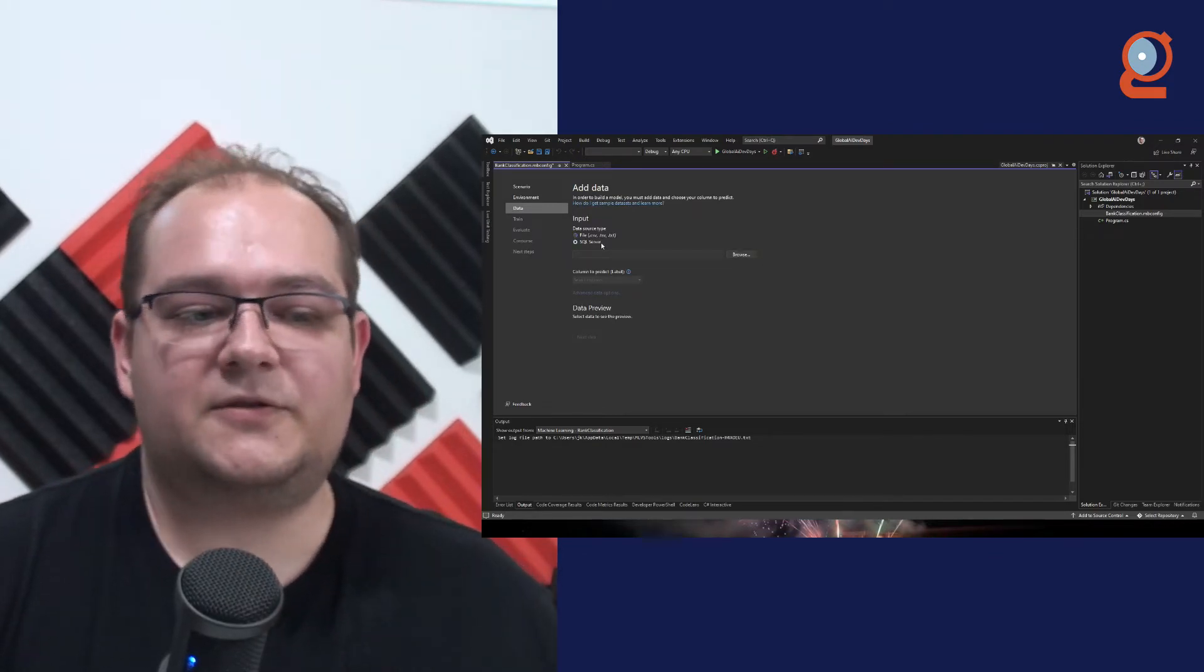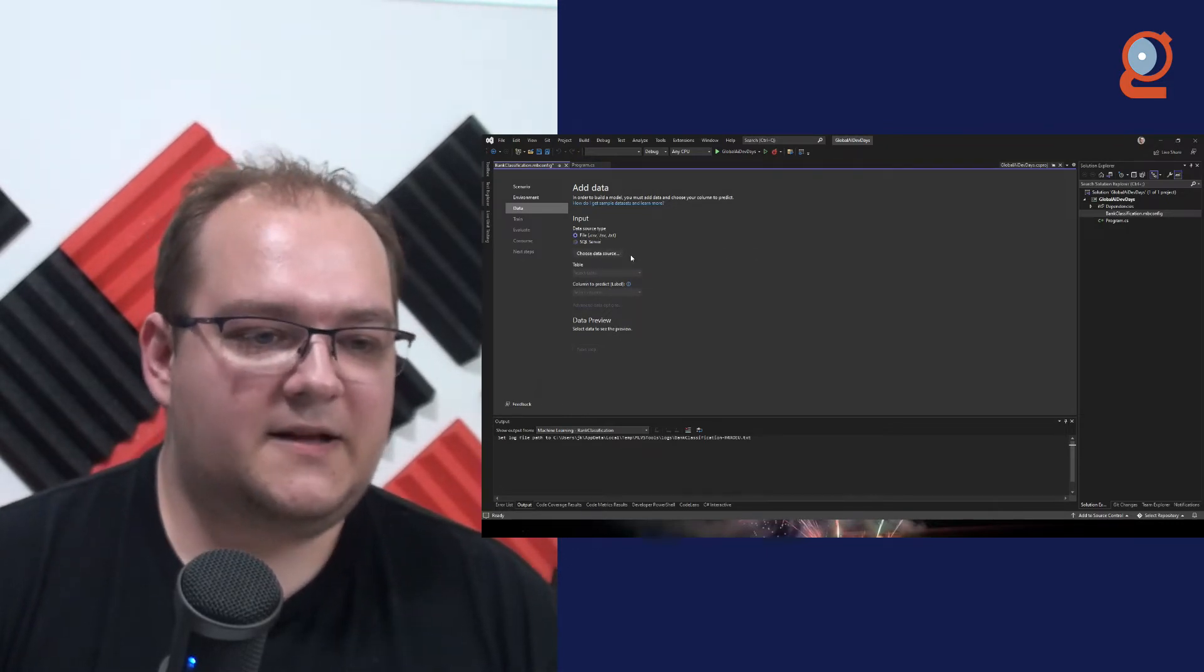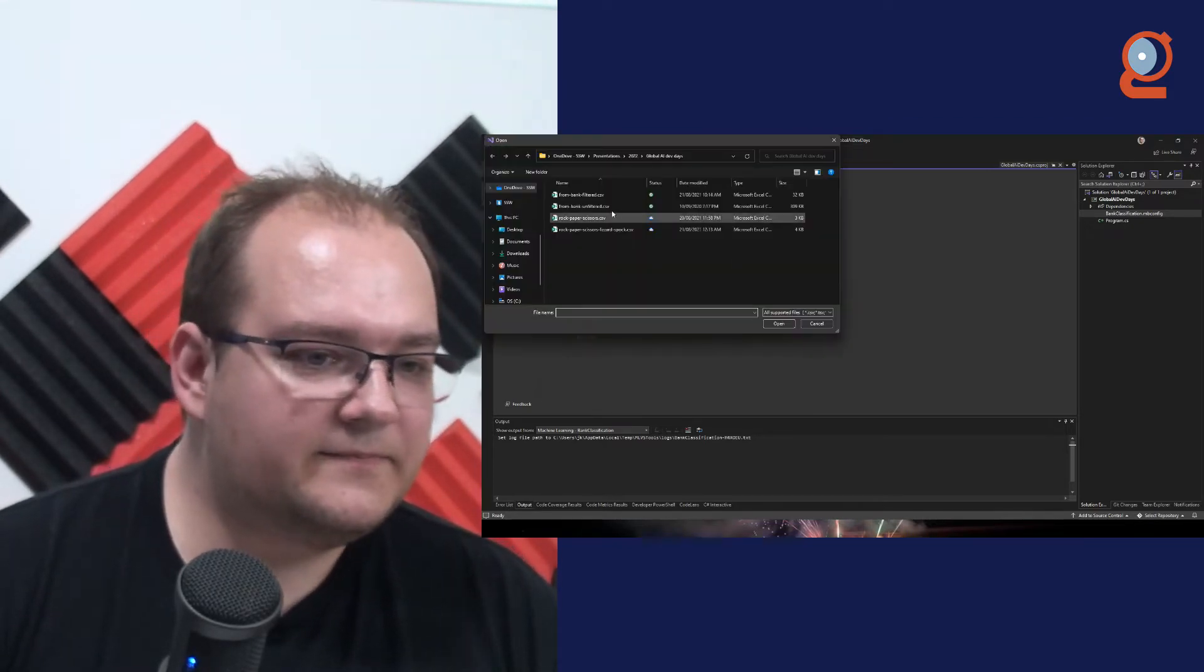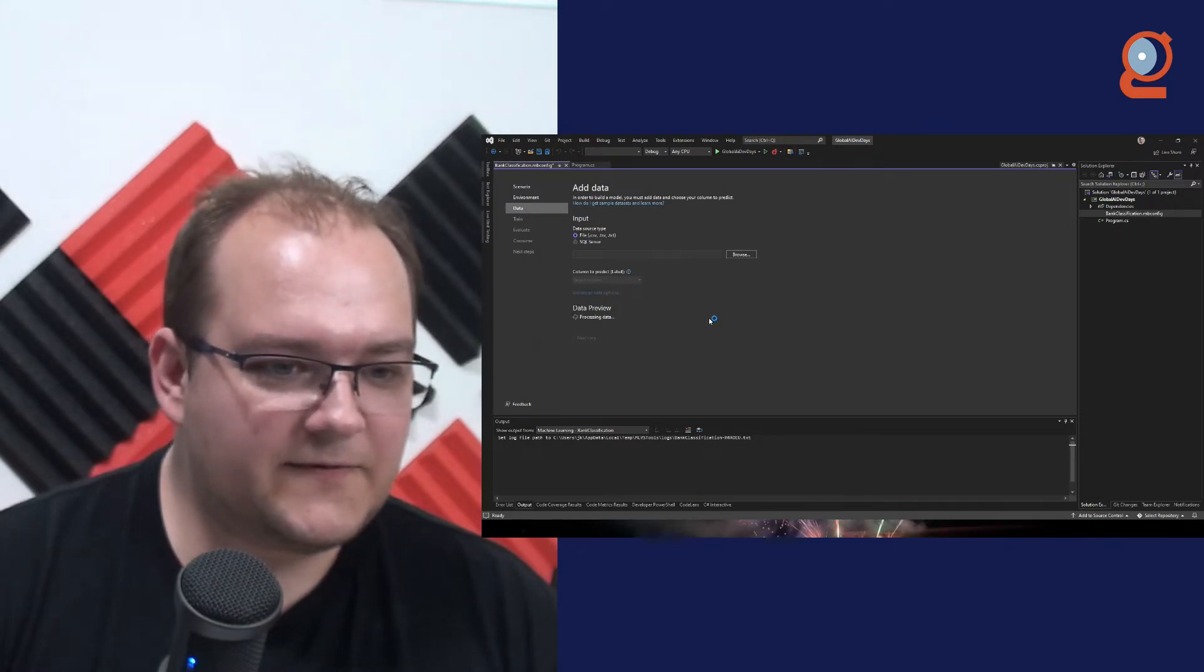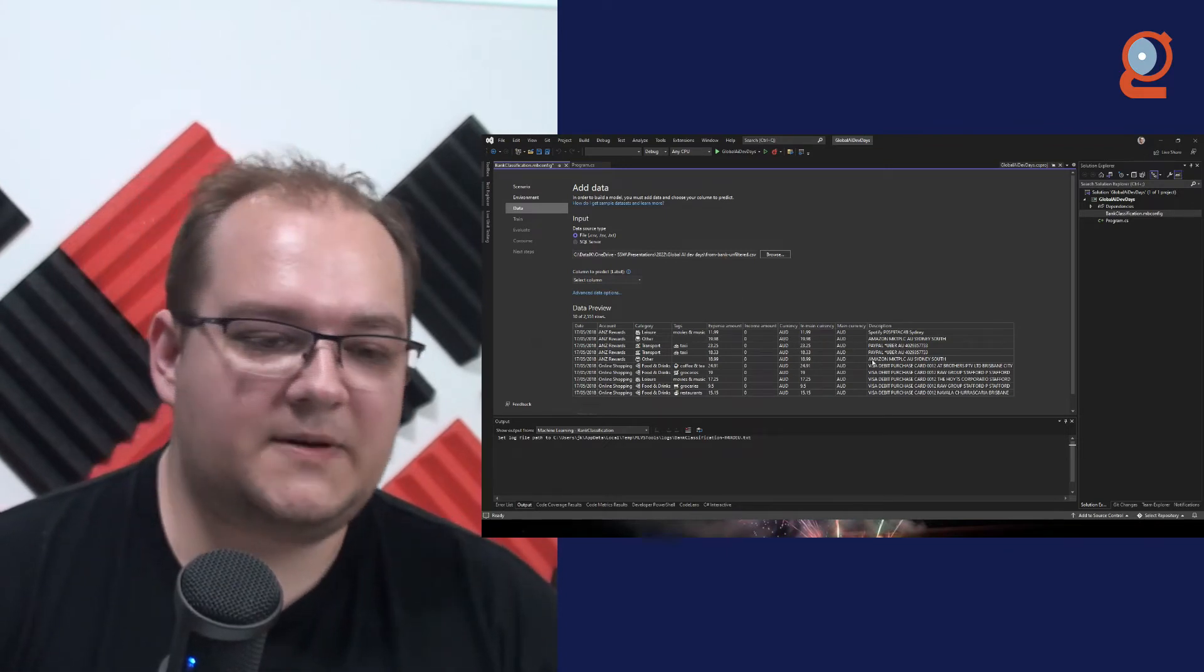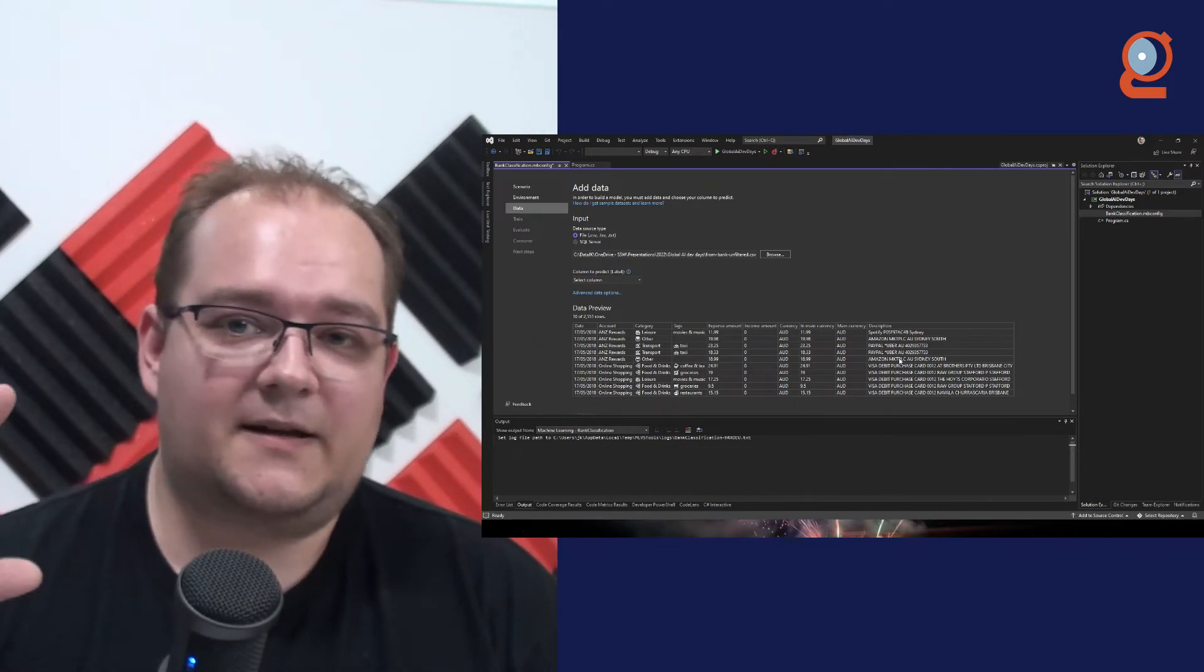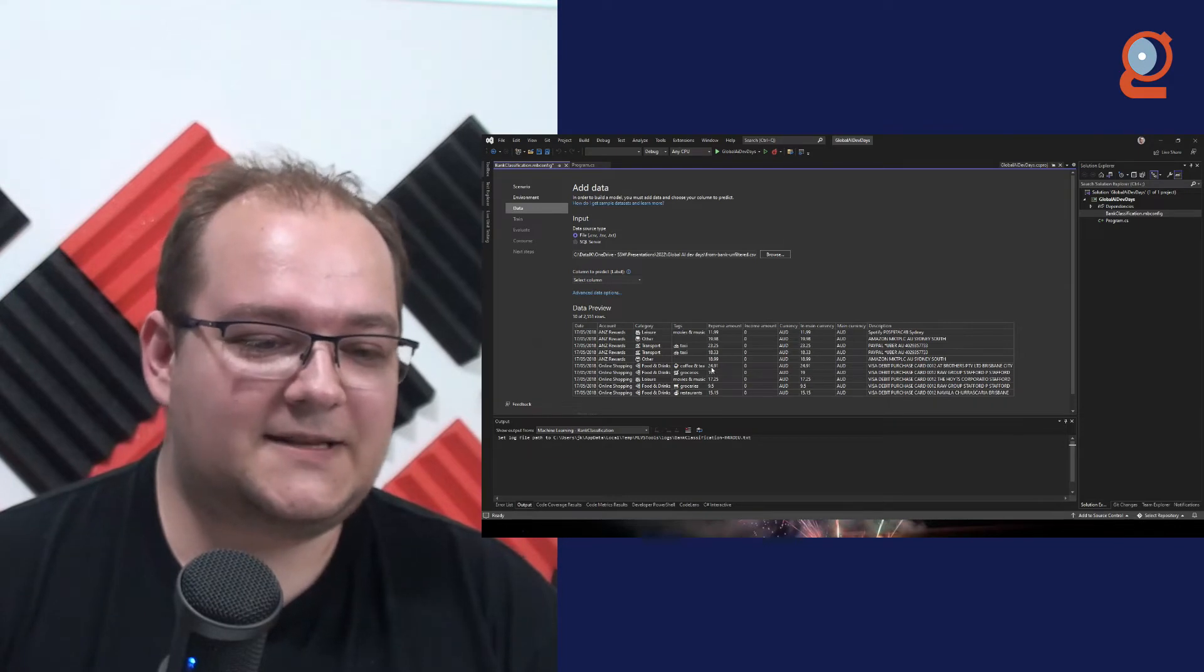Over here, you have option to go for SQL server. I don't have the data in SQL server, so I'm going to just use the file CSV. Let's go browse. I'll go for bank transactions unfiltered. And here we have some data. Now, one important thing to know about this data is that it's not clean. What that means is there's going to be lots of duplicates. There's going to be conflicts in the actual data.